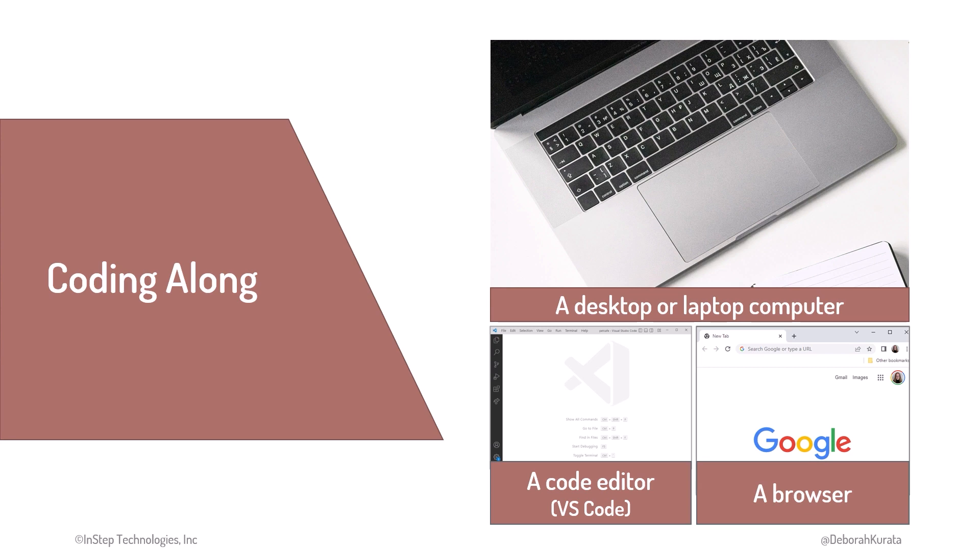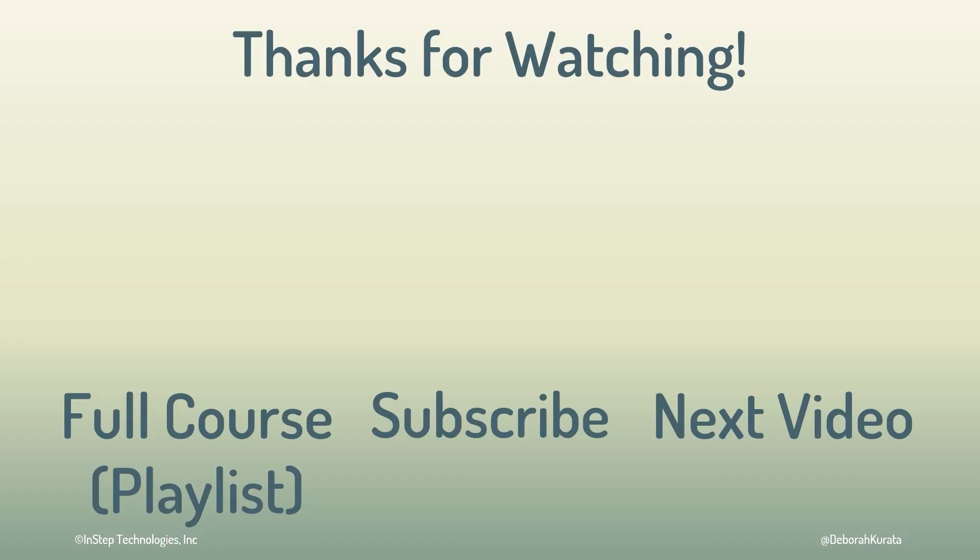But coding along is optional. Feel free to sit back and soak in the content. Now, settle in and let's get started. Don't forget to like and subscribe.